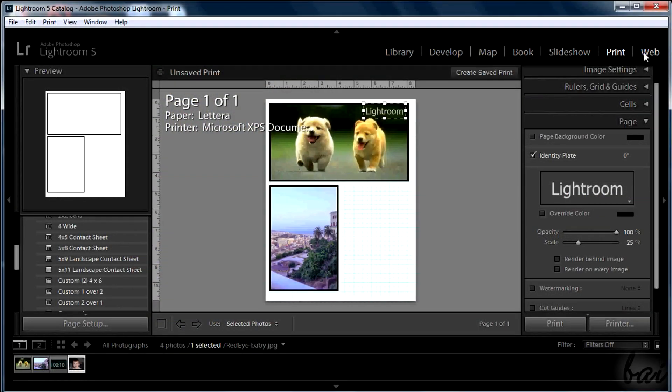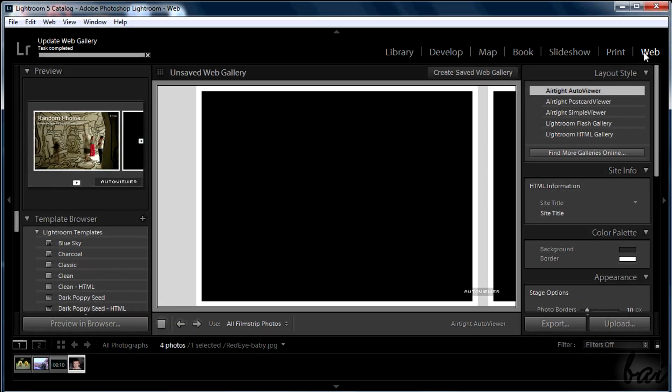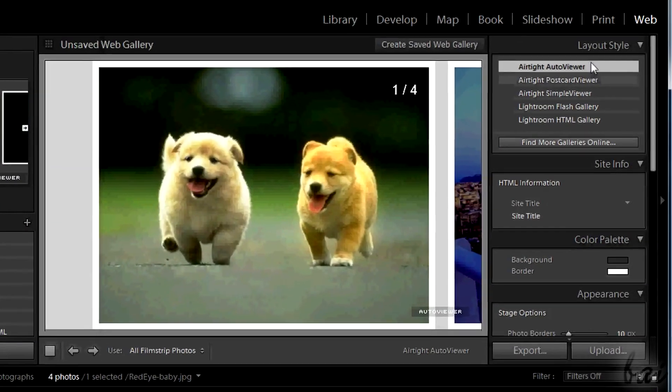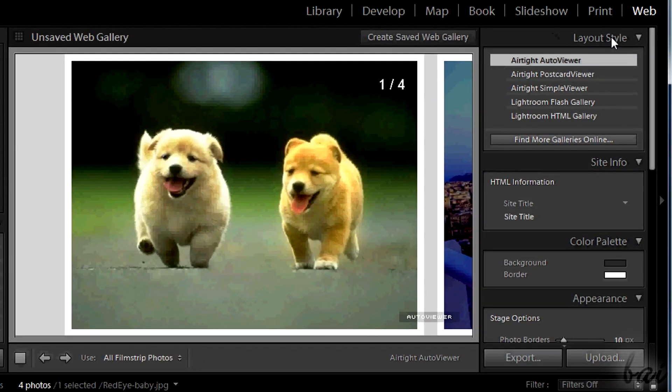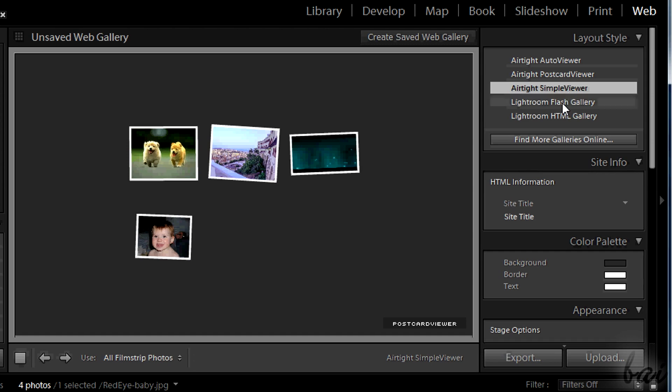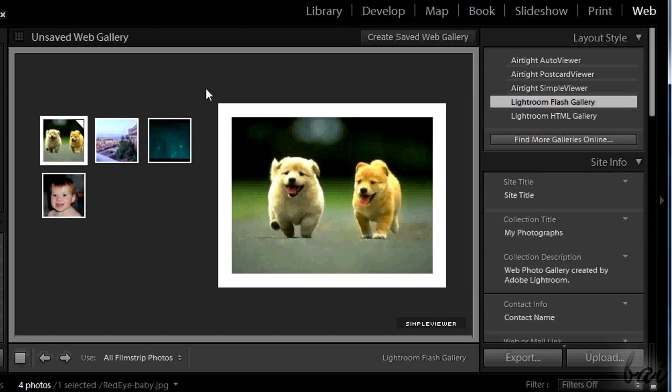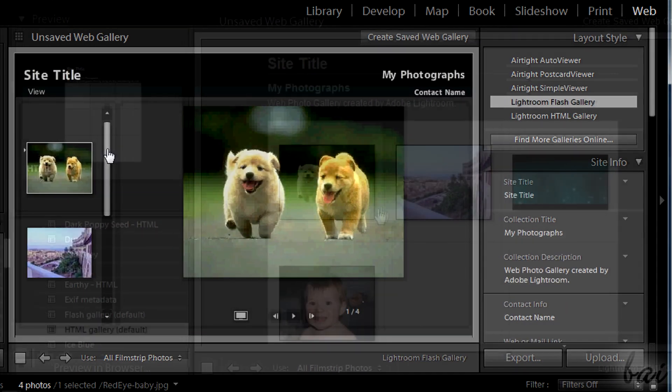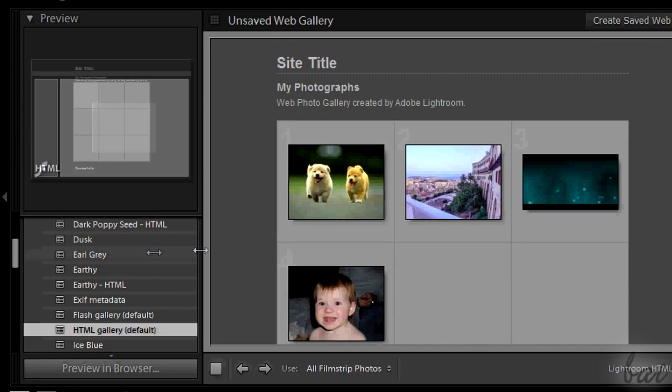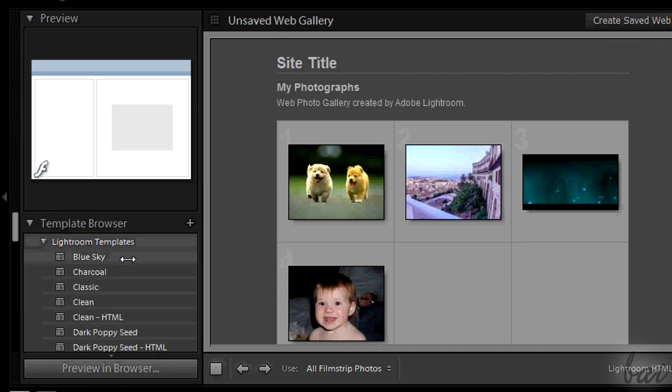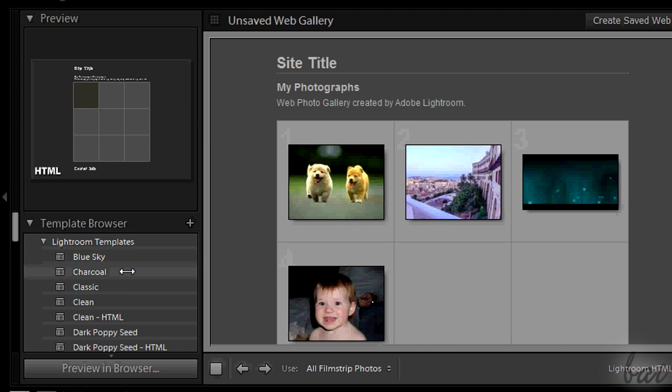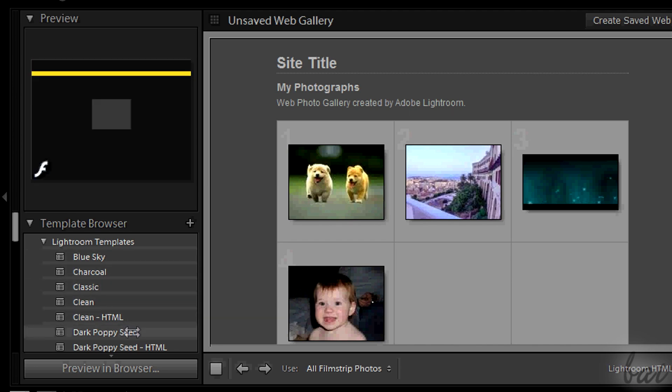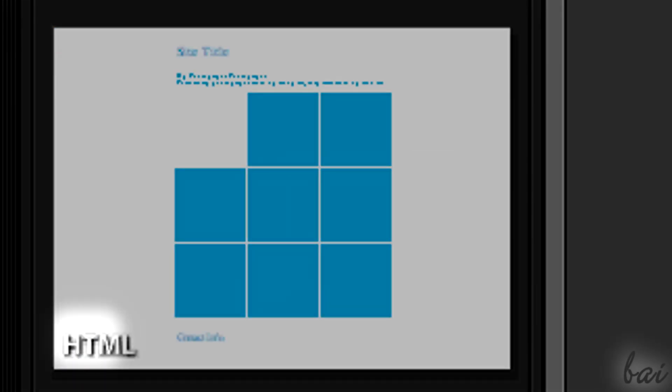Moreover, you can create your own website to show your photos on the net. Click on web in the top right corner. The structure of this section is very similar to the print one. Through layout style and template browser, you can choose the appearance of your site. Some of these will be simple HTML sites, others will have Adobe Flash Player components. In this case you will notice an F in a corner.